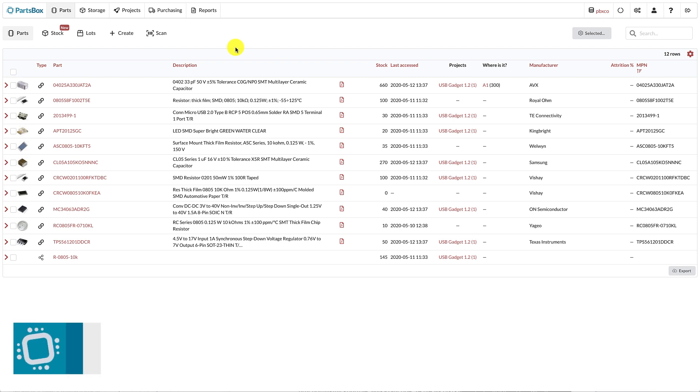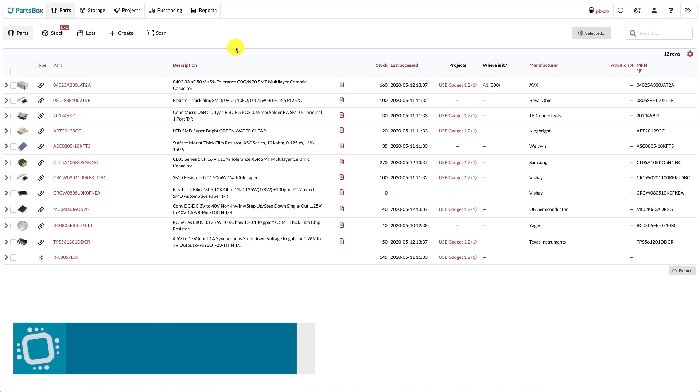There have been lots of recent major changes in PartsBox, and this quick tour is intended to briefly take you through some of them and let you know what's new.